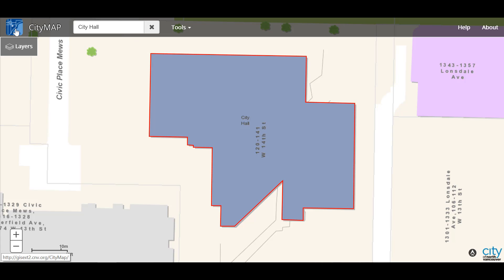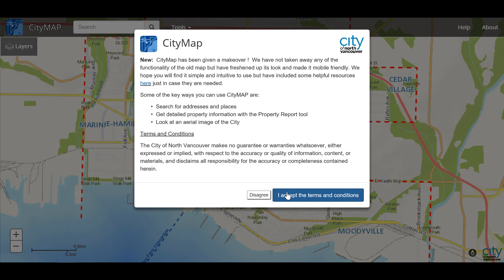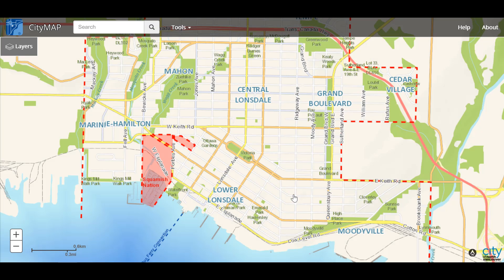To refresh our map, click on the icon in the top left corner. You'll need to accept the terms and conditions again, but once you do that you can start fresh. Let's check out our layers.